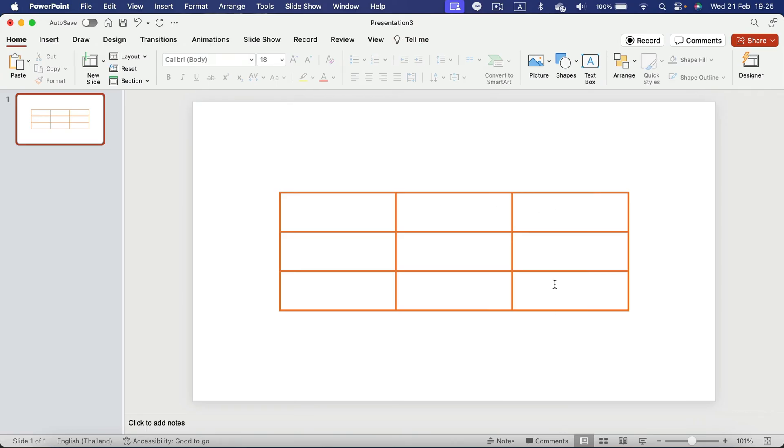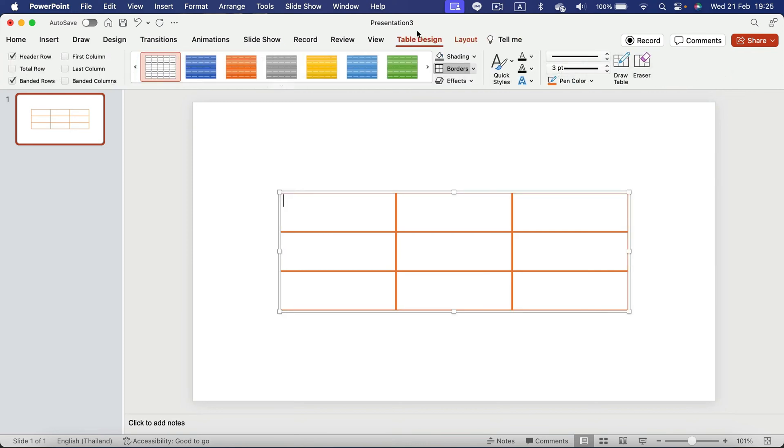Take a look. All of the borders are affected now. So that's how you can quickly change the border color in PowerPoint using Table Design tab at the top.